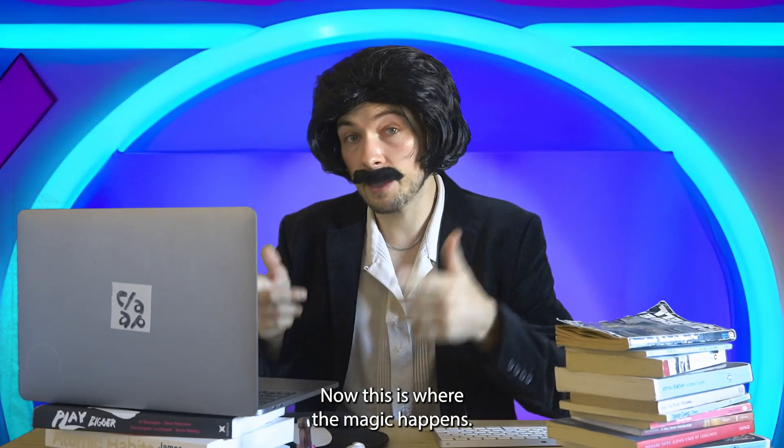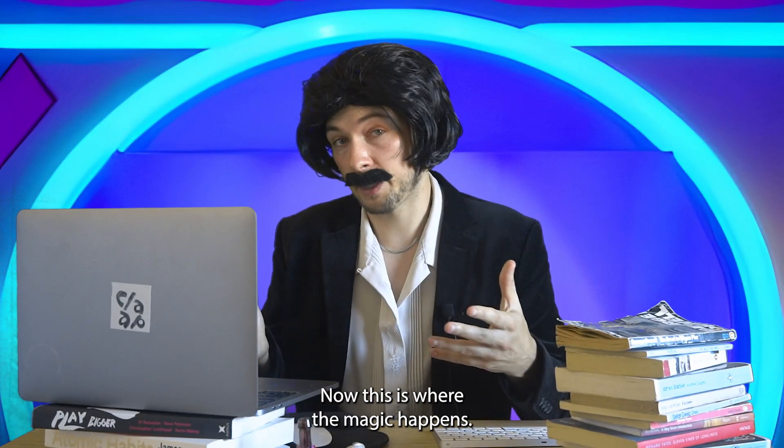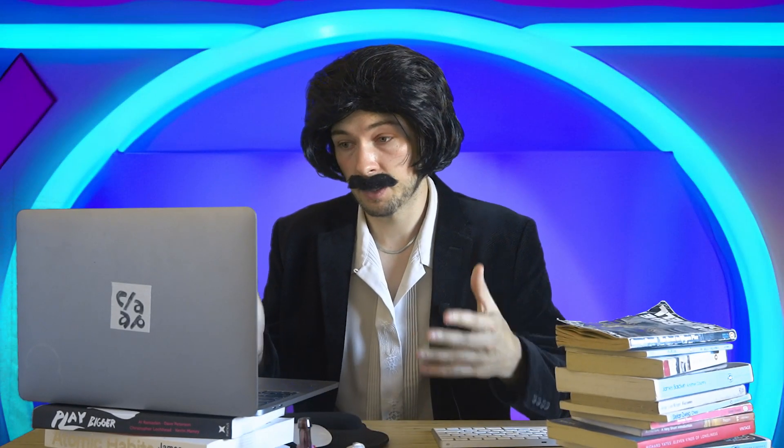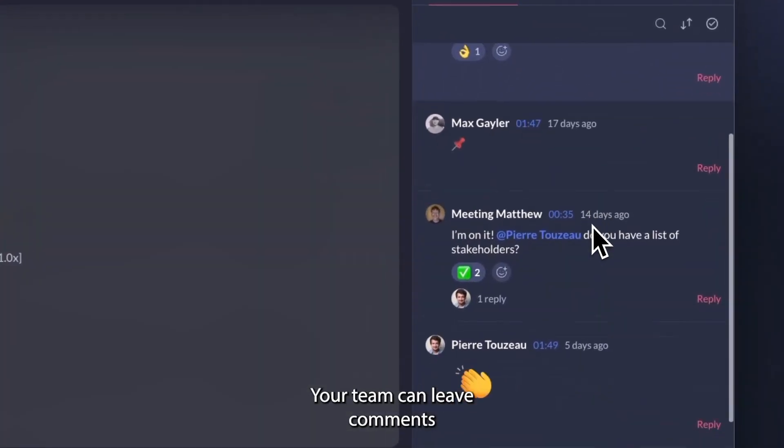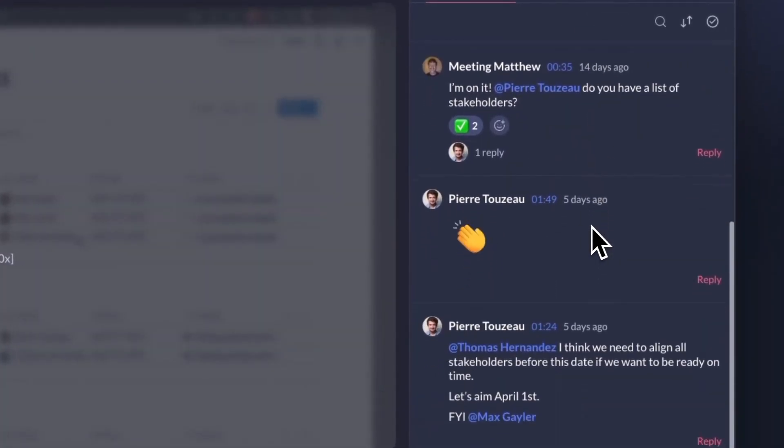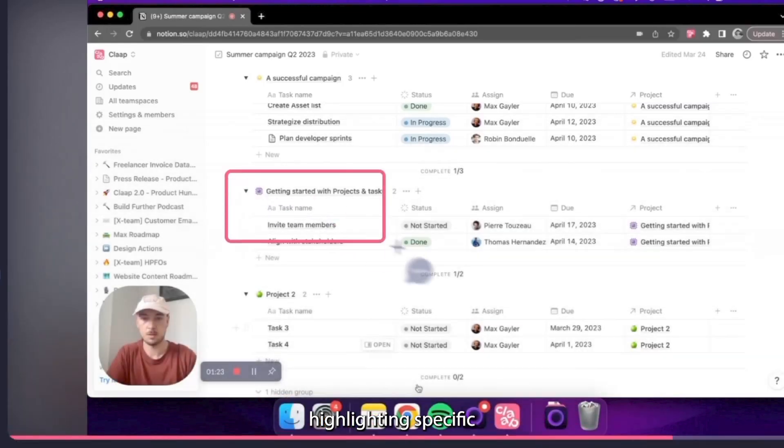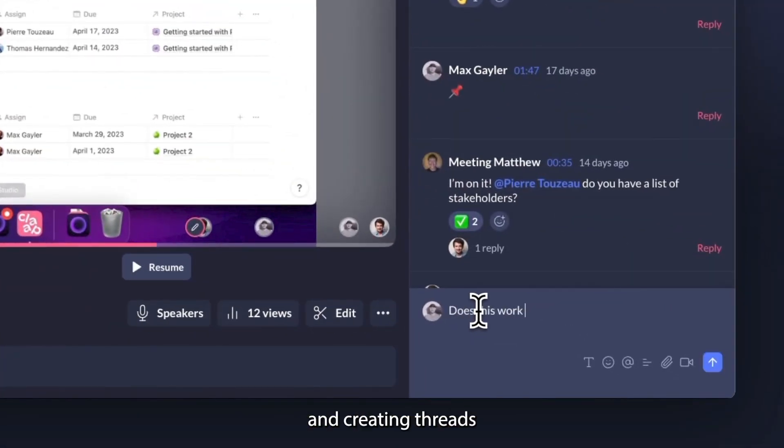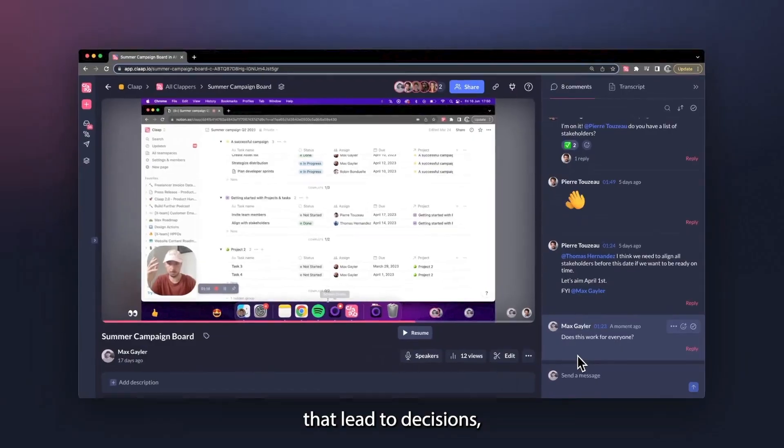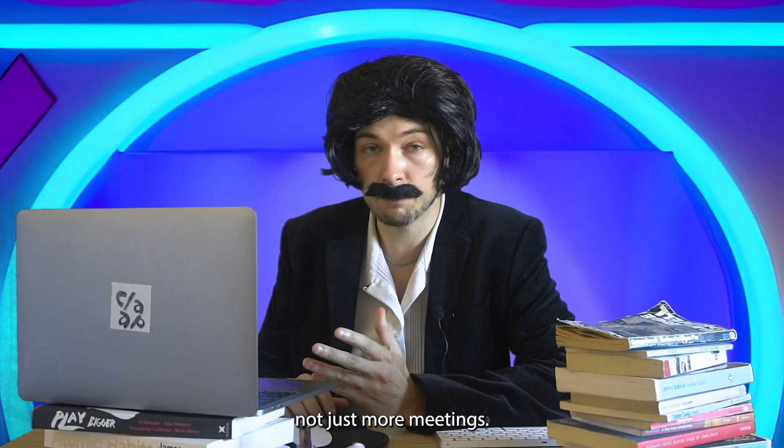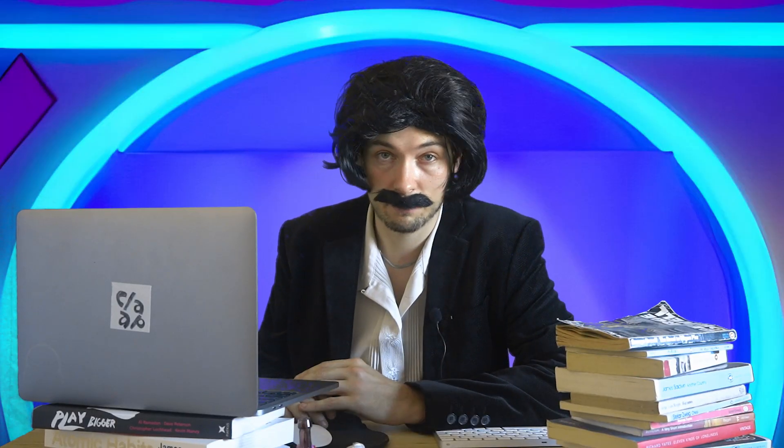Now this is where the magic happens. Your team can leave comments at any moment in the video, highlighting specific parts of the screen and creating threads that lead to decisions, not just more meetings.